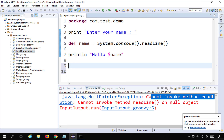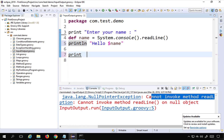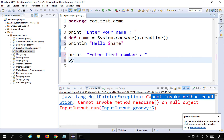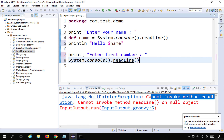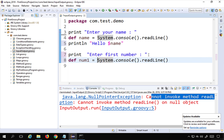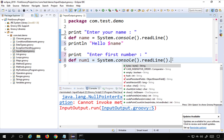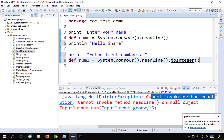Now if I want to take two numbers from the user and add them, I'll use print to say 'Enter first number', then take input using system.console.readline and store it in num1. Note that whatever the user enters is taken as a string, so I need to typecast it to an integer using toInteger(). For floating numbers you can use toDouble(), but I'll use integers for now.